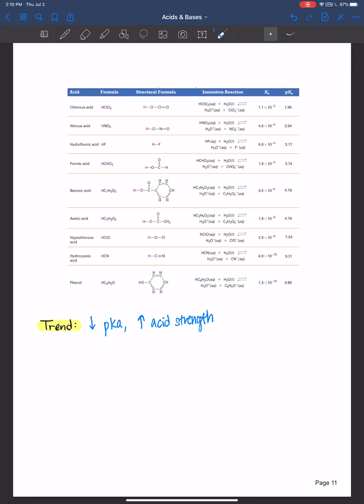Some faculty have students memorize pKa values of families of compounds — for example, alcohols typically have a pKa around 16 and phenols around 10. I'm not going to require that. I will provide the data — the Ka and pKa values — needed to answer your questions. Thank you all for watching and I'll see you next time.